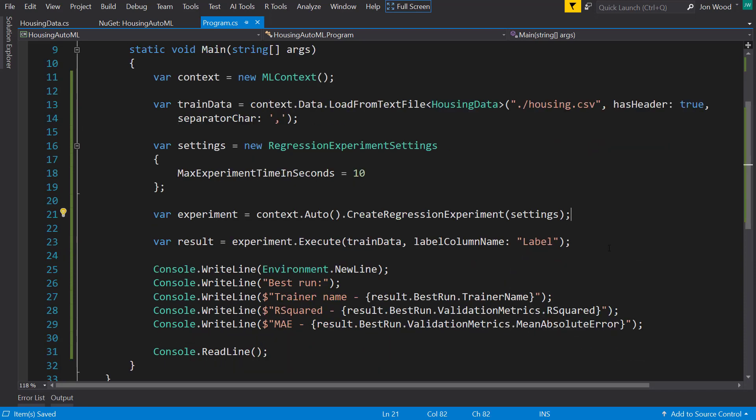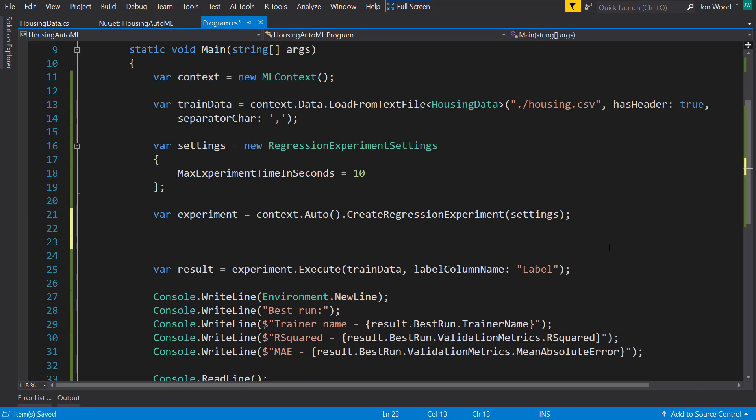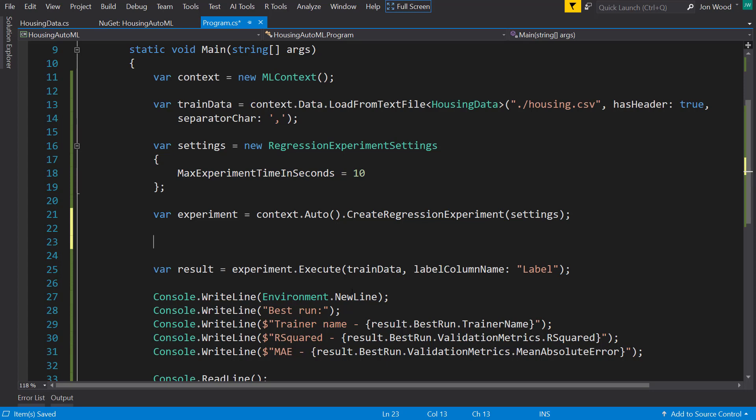Another interesting thing we can do is since this runs for 10 seconds, as we saw when we ran it earlier, there's no kind of progress that we get while it's running. So it'd be nice to get some progress information to tell us what's going on, what it's currently working on. And this is the same information that we got when we were running with the model builder.